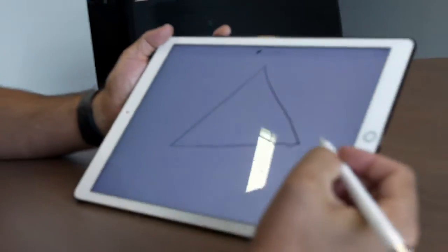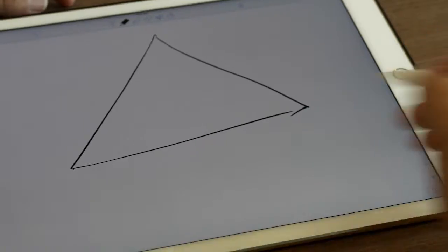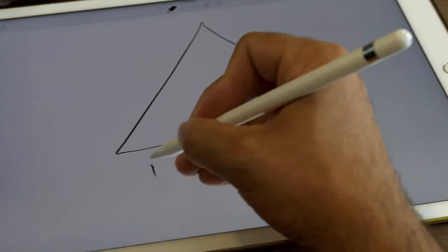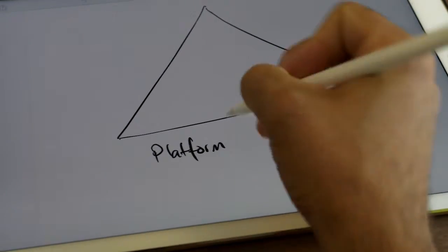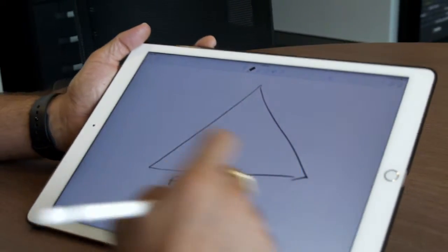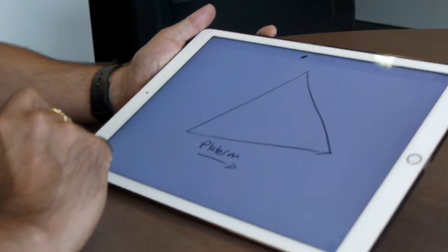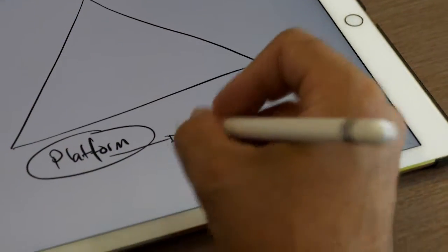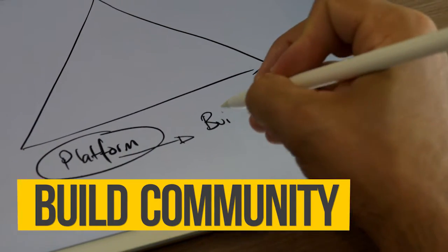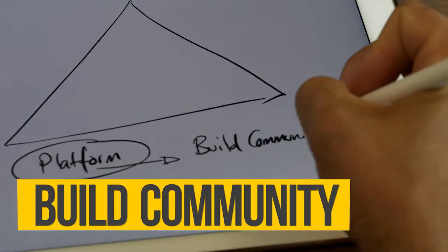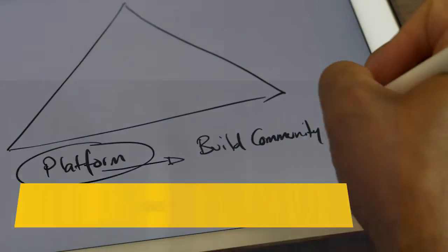Inside this triangle, you need to consider what the platform is. The platform is really there to do one thing and one thing only — which is to build community. Building the community is essential to any business. A lot of people go off and create all this great infrastructure and then realize they haven't generated a community first.